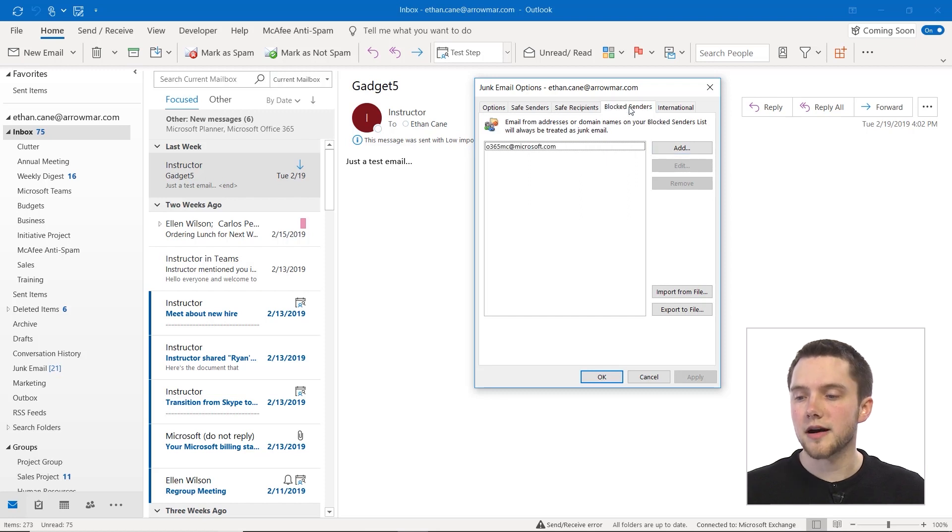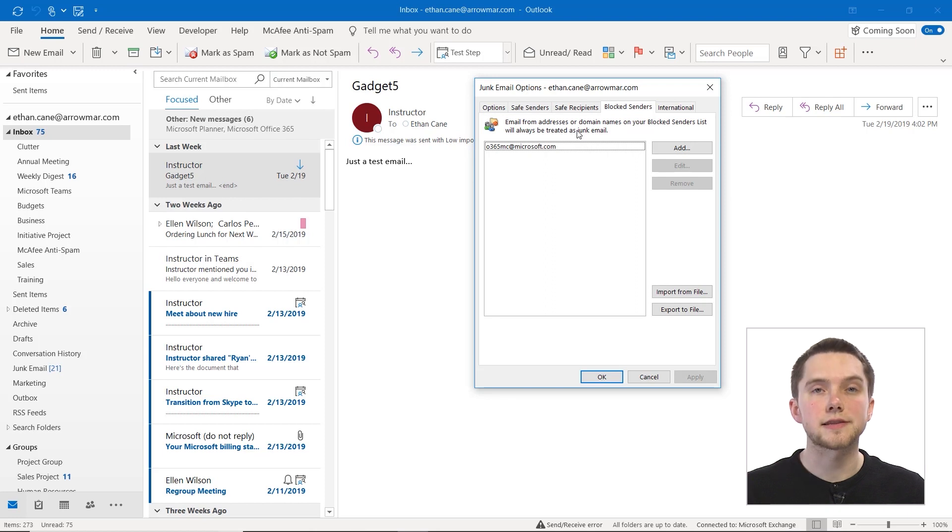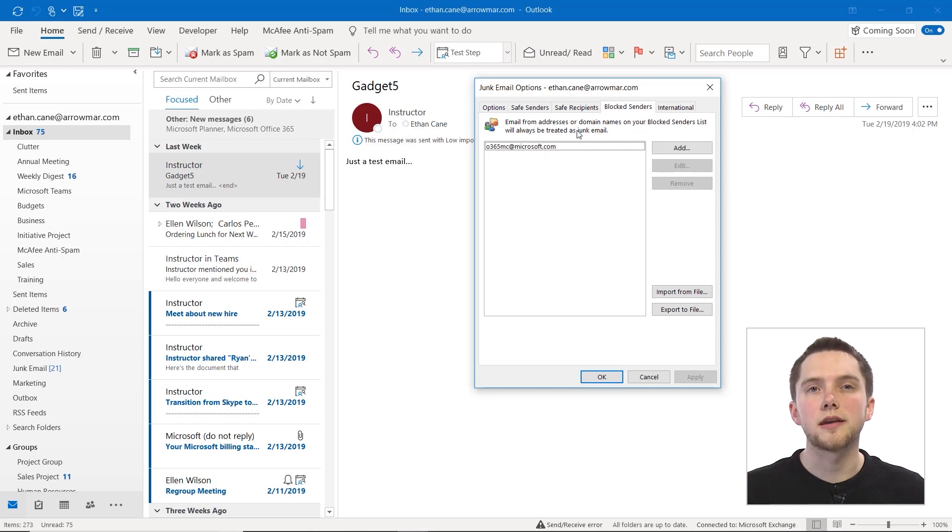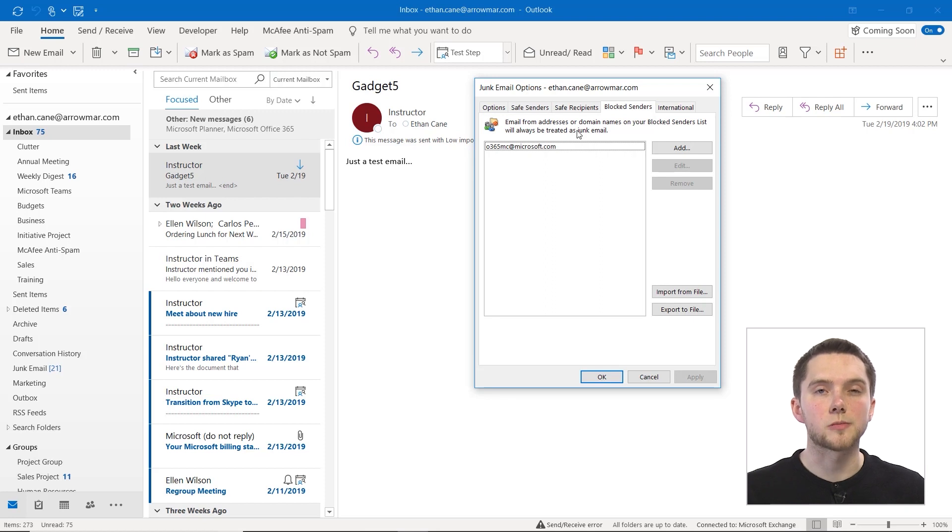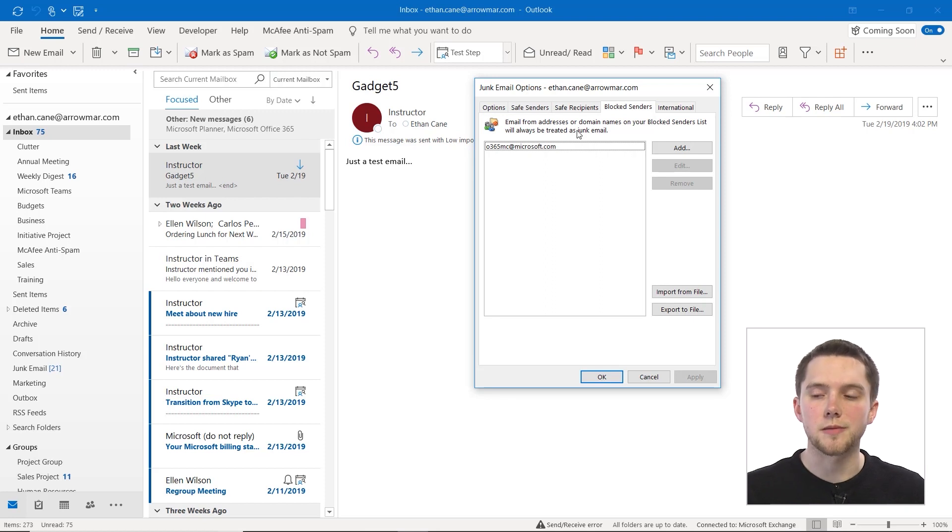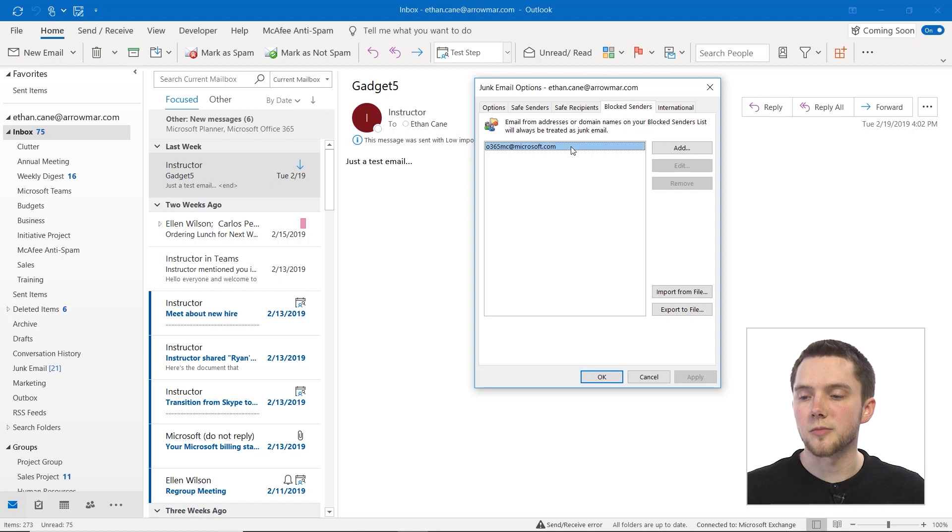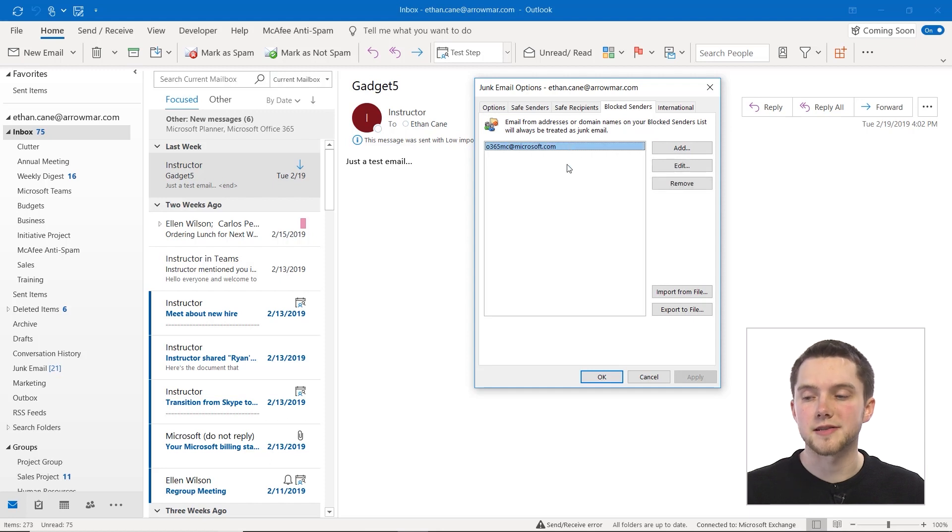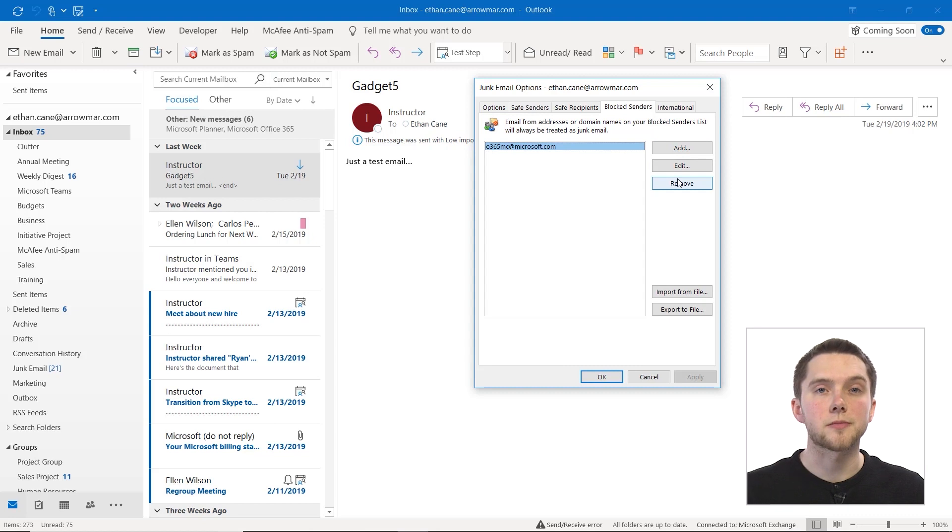Then blocked senders, you can add different senders to this blocked senders list so that you will not receive, or if you do receive, it'll be put straight into your junk email. Certain emails from certain domain names or even email addresses. So again, you can add, edit or remove those from here.